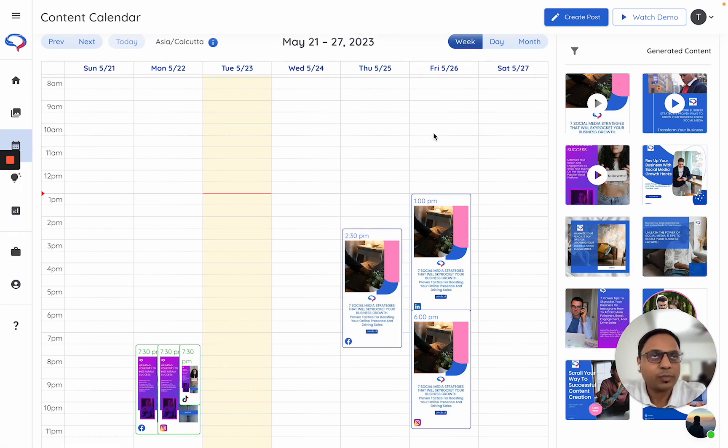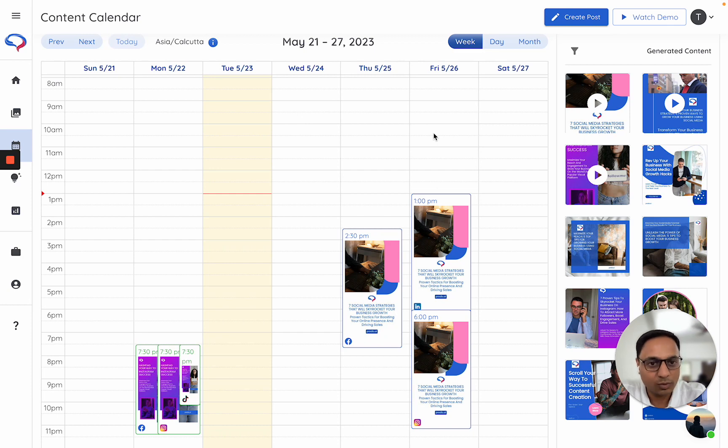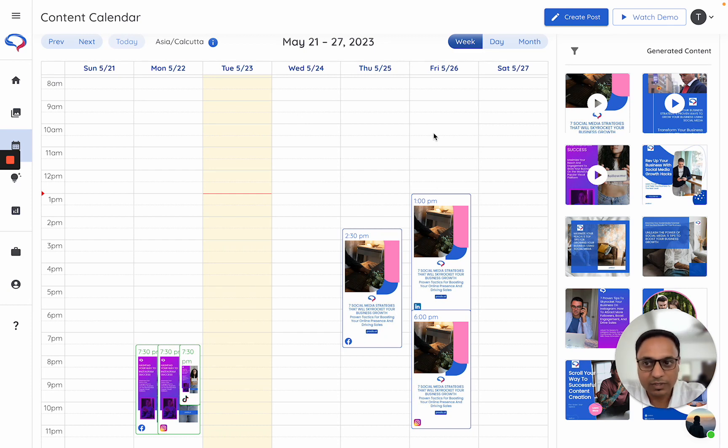So these are multiple ways in which you can schedule and also how you can fix any errors which come out while scheduling. Thank you.